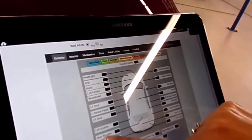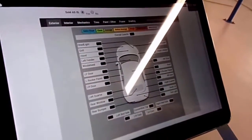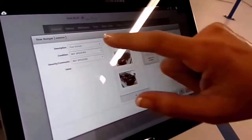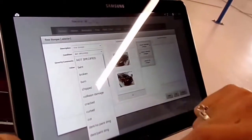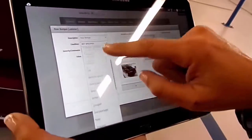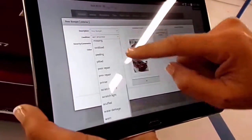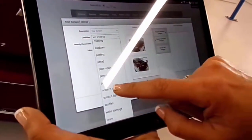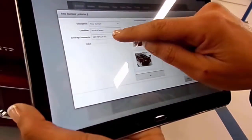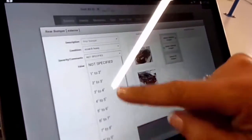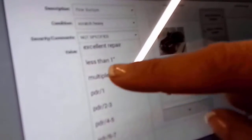So here we're going to go to the rear bumper. We're going to put heavy scratches, multiples, and as you can see you have different choices.